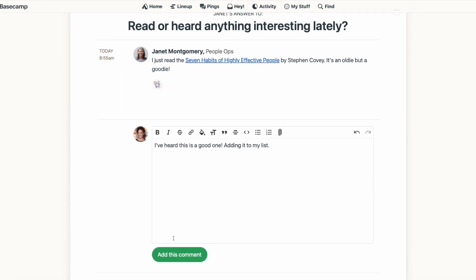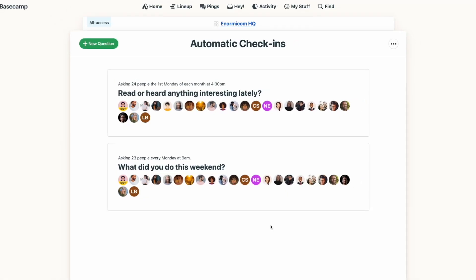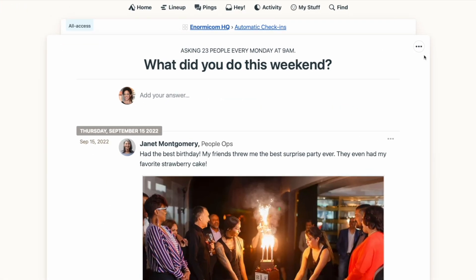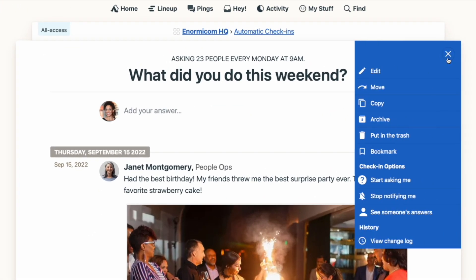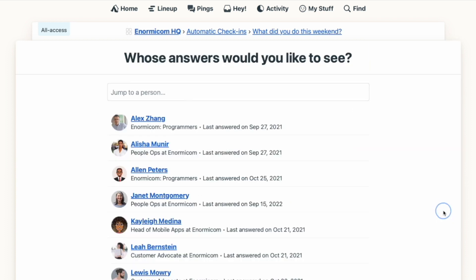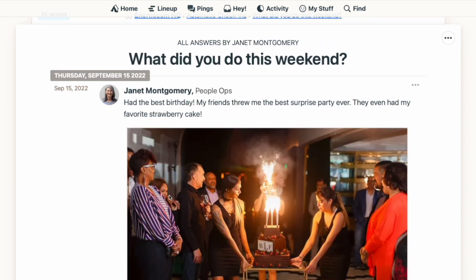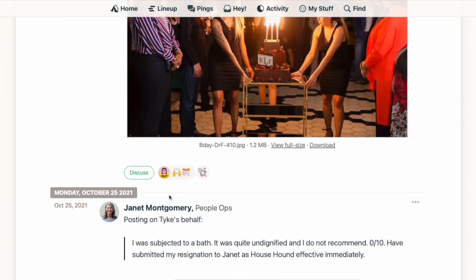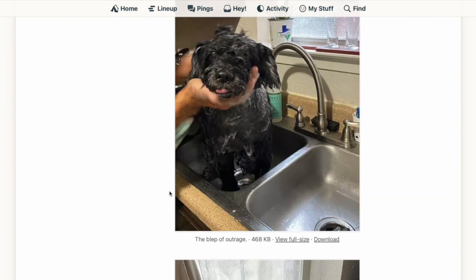If you're wanting to get a glimpse into someone's check-ins over time, that's easy to do. With the automatic check-in question open, go to the three-dot menu at the top and select 'See someone's answers.' From there, you can choose someone on the list and see all their answers to that check-in consolidated in one place.